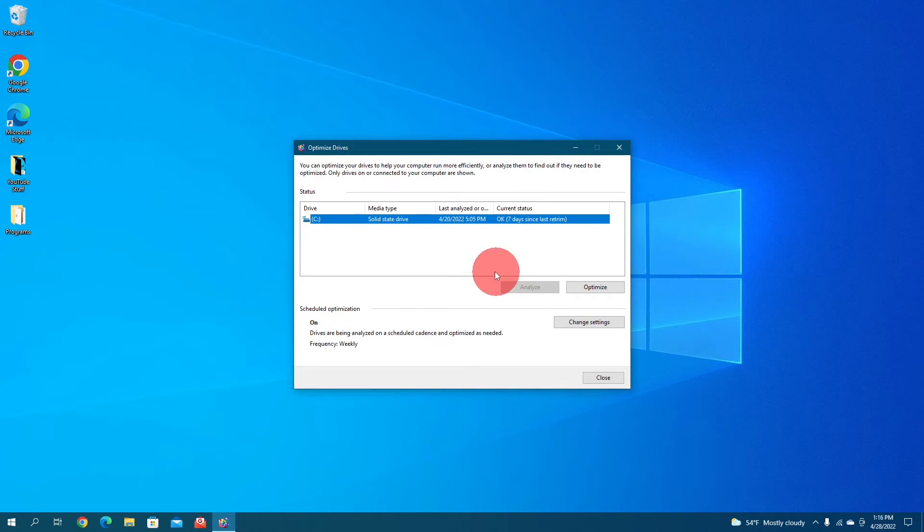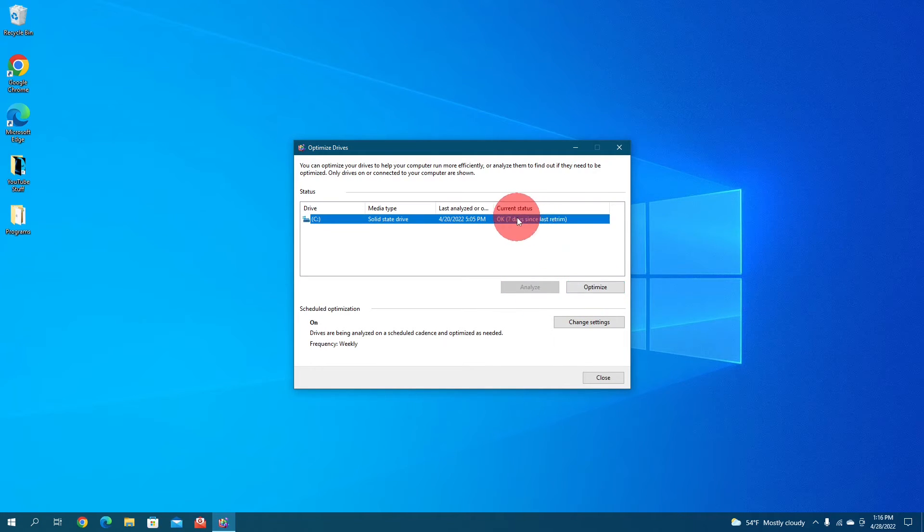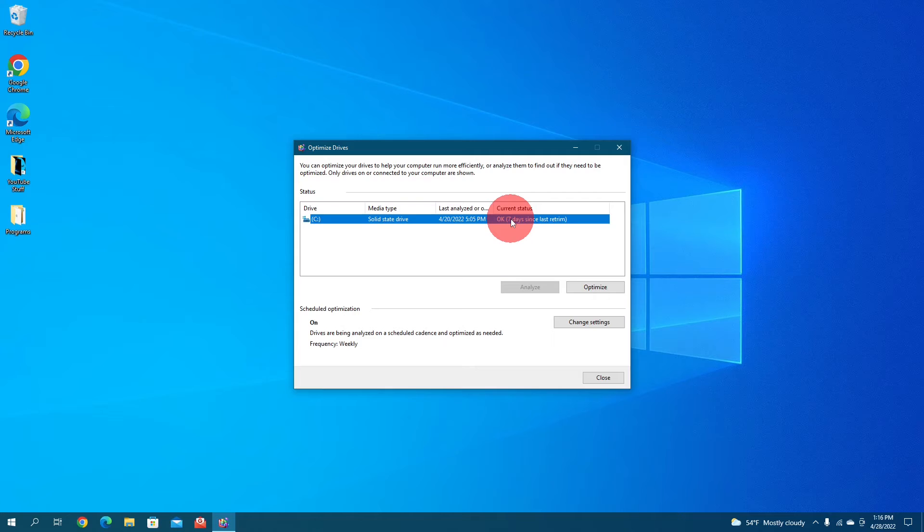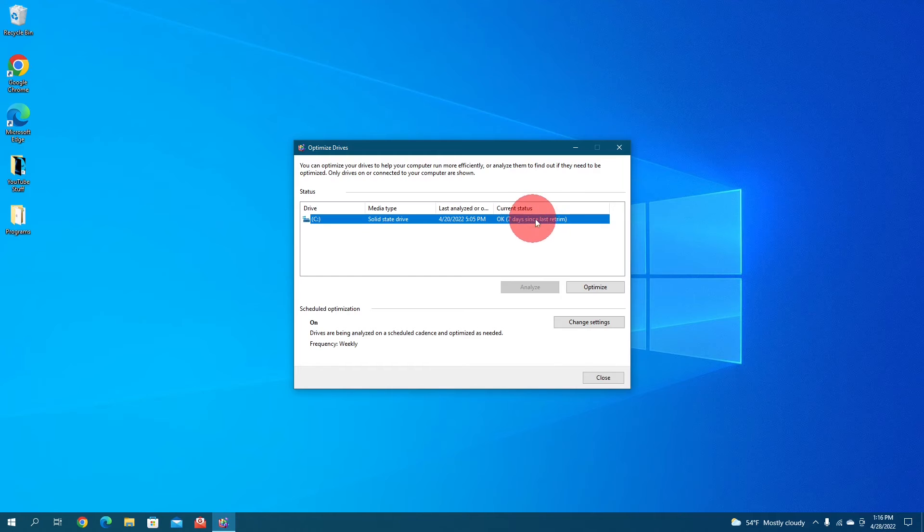And if you want to do it manually, you can analyze, which you don't really need to do. If you want to, you can, but mainly just click optimize over here. And under current status, it should go through seven or so processes depending on how big your drive is, and it might take a little bit. But when it's done, it should say OK like mine and 0% fragmented or 1% fragmented, something like that. And it also tells you the days since you last did it and last analyzed or optimized over here.